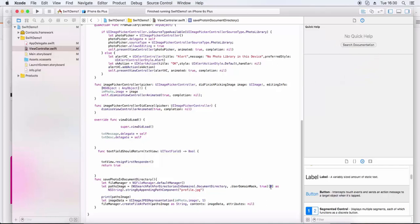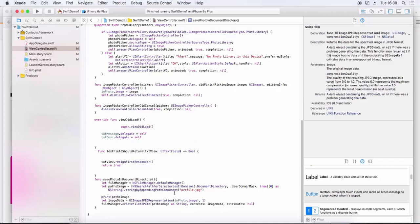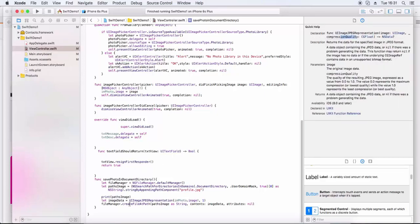This returns the path of the user's home directory, and then we append the string with photo file dot jpg. We set image data using UIImageJPEGRepresentation with the image and a compression value of 1.0 for 100% quality, or 0.5 or 0.1 for lower quality. Then we use file manager dot createFile at path with the path, image data content, and attributes.